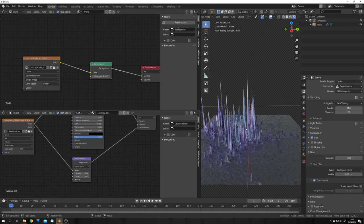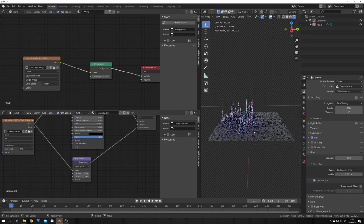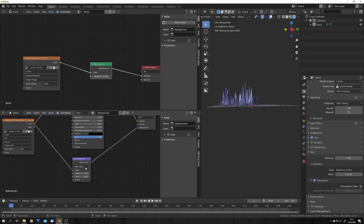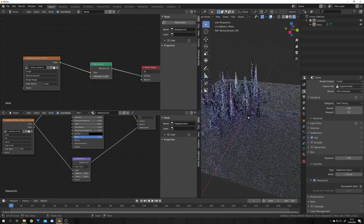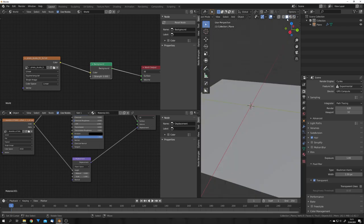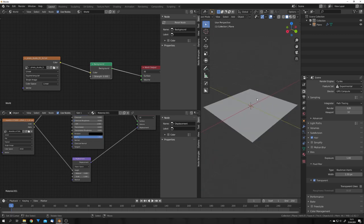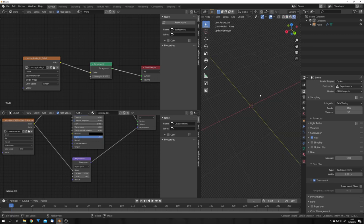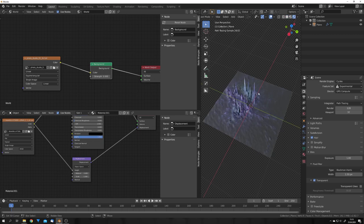You can see that the plane gets moved down and this is because of the mid-level. If we change this to zero the plane stays where it was previously and only gets displaced upwards. Okay let's add in our camera. You can already see that most of the displacement is happening in this area right here.